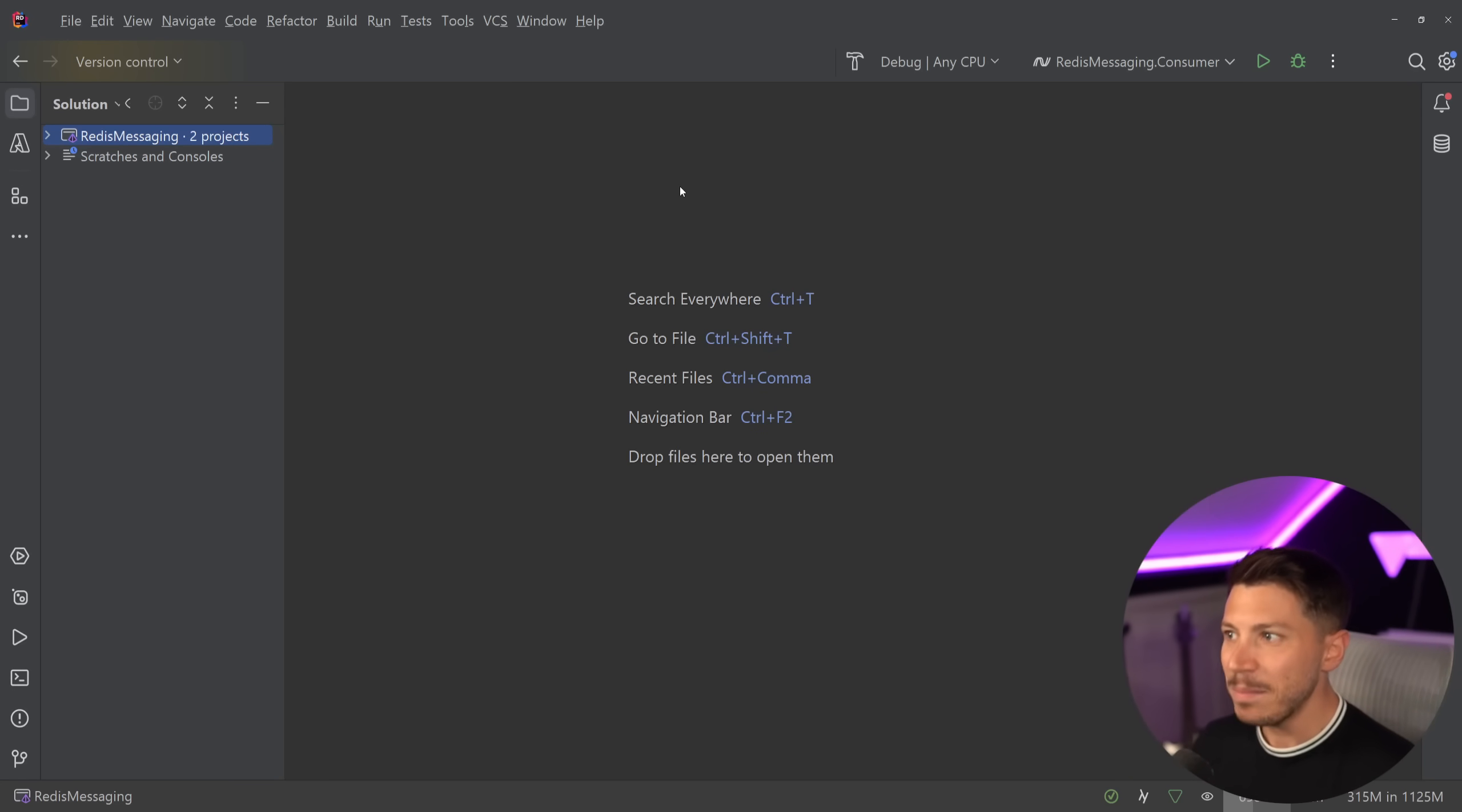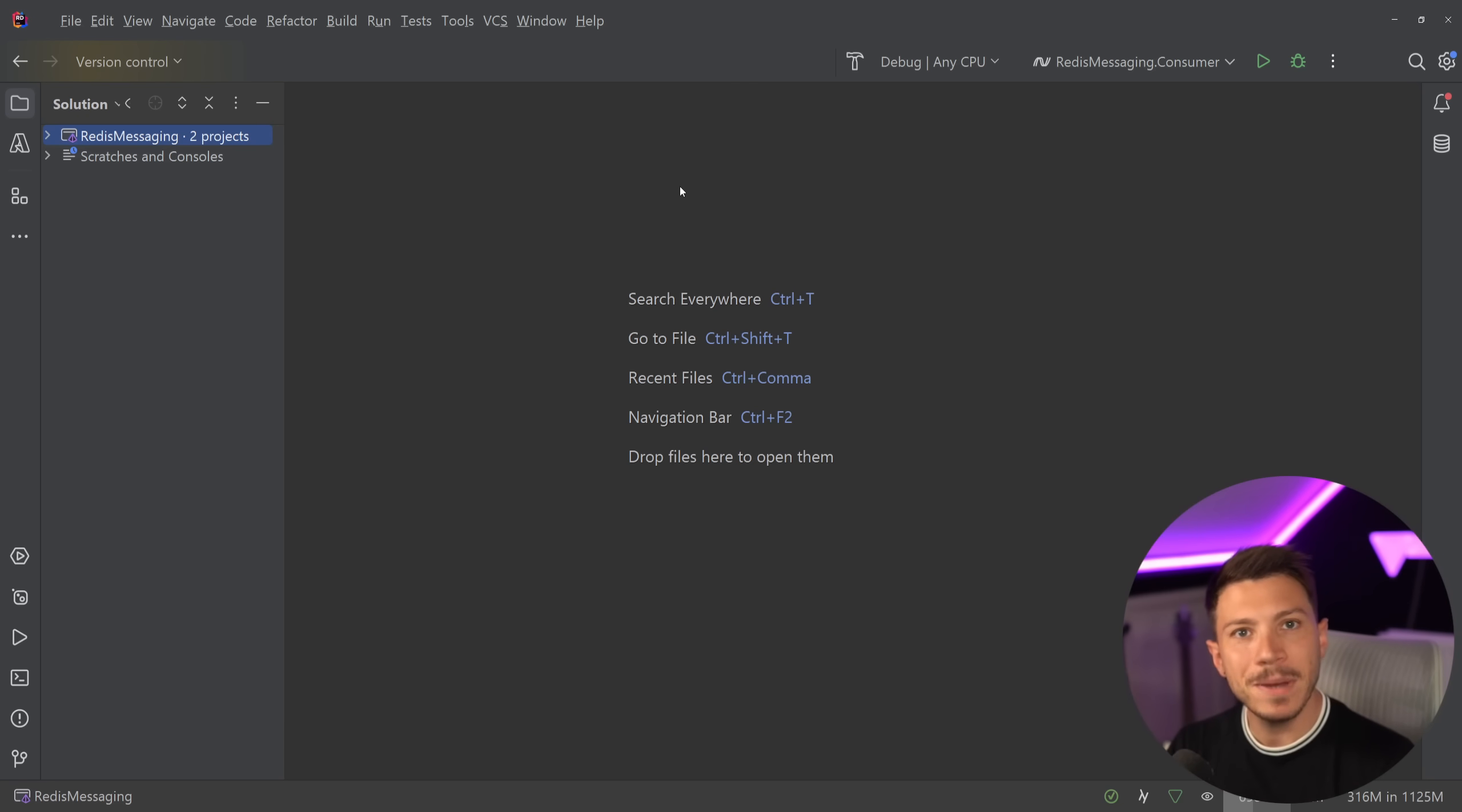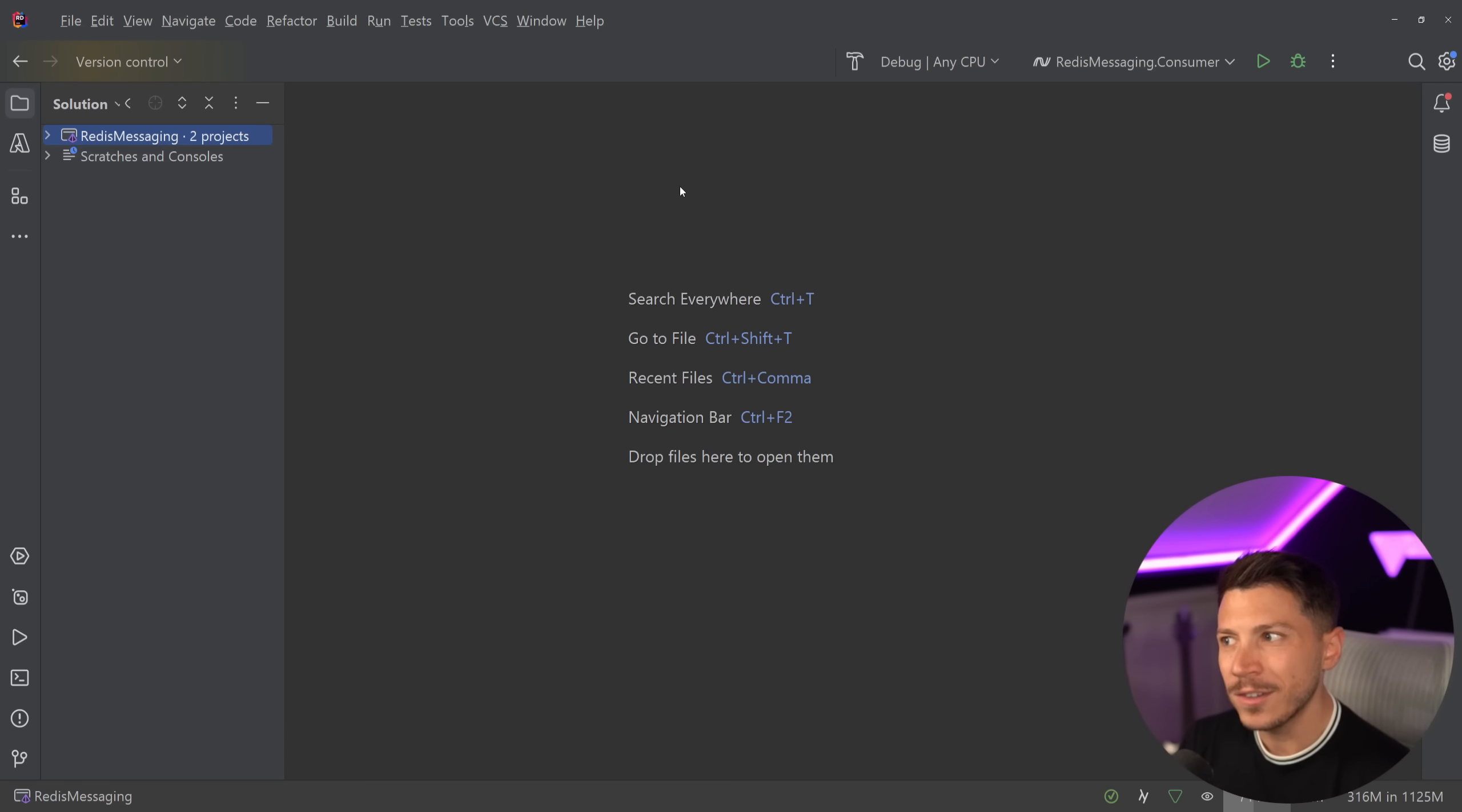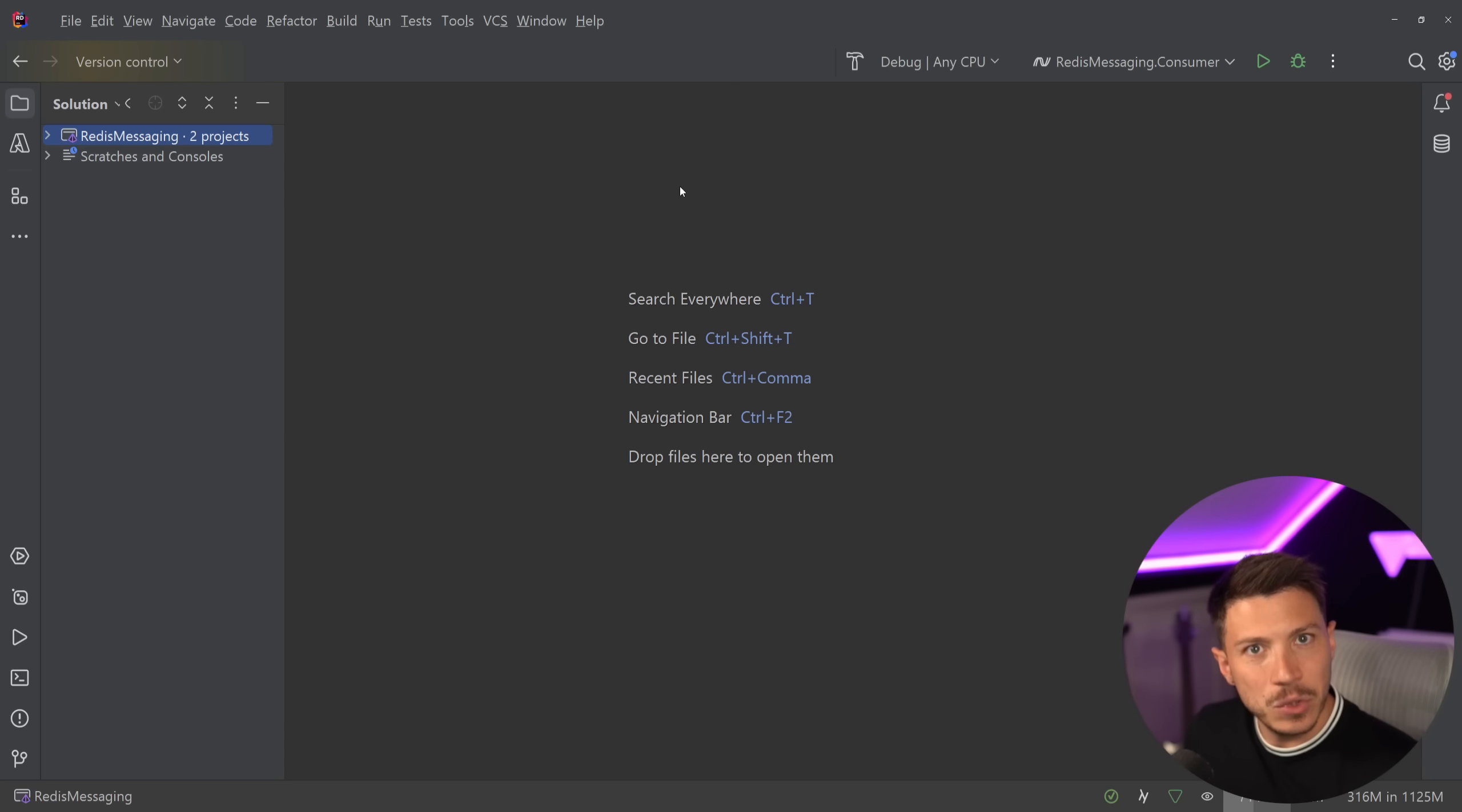Hello everybody, I'm Nick, and you read the title right. In this video, I'm going to show you how you can do messaging with Redis. And you might be thinking, why on earth would I want to do that? Because Redis is a key value pair distributed cache. Why and how can I even do messaging with it?